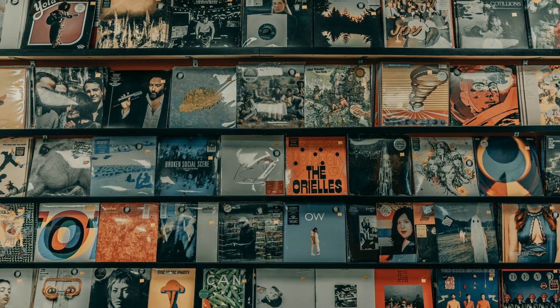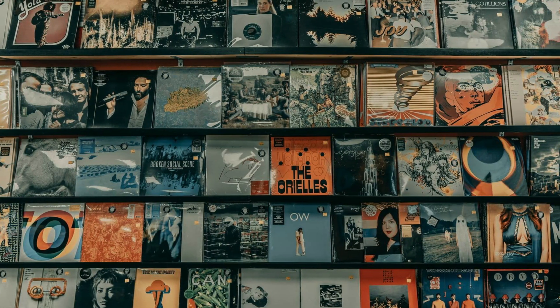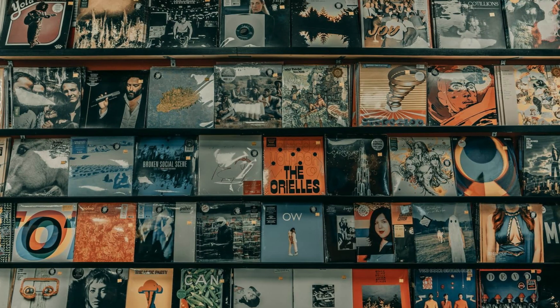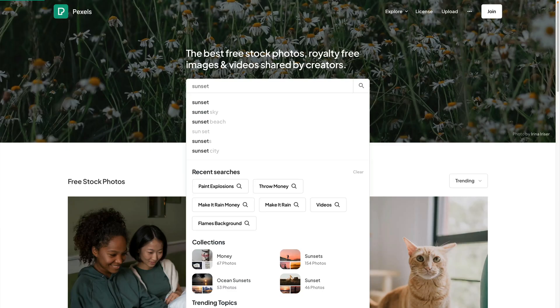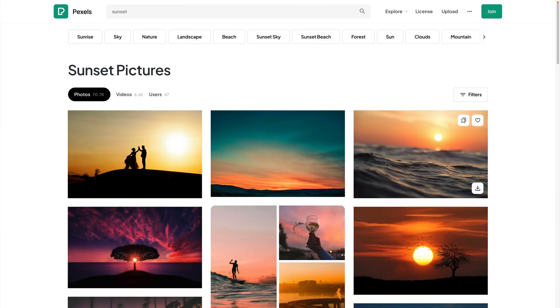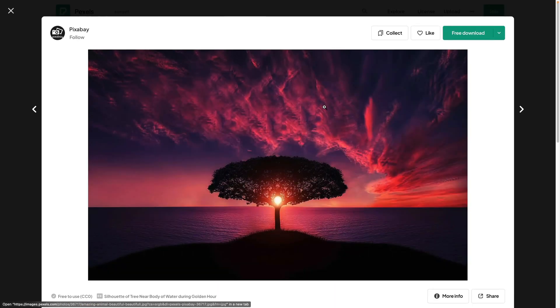You'll then need to get hold of an image or video clip to go with your song. This could be album artwork if you have some or just a nice picture or clip you like. If you want to use some royalty free stock images or video, sites like Pexels have thousands of free to use visual goodies on offer and you can even search for specific things.